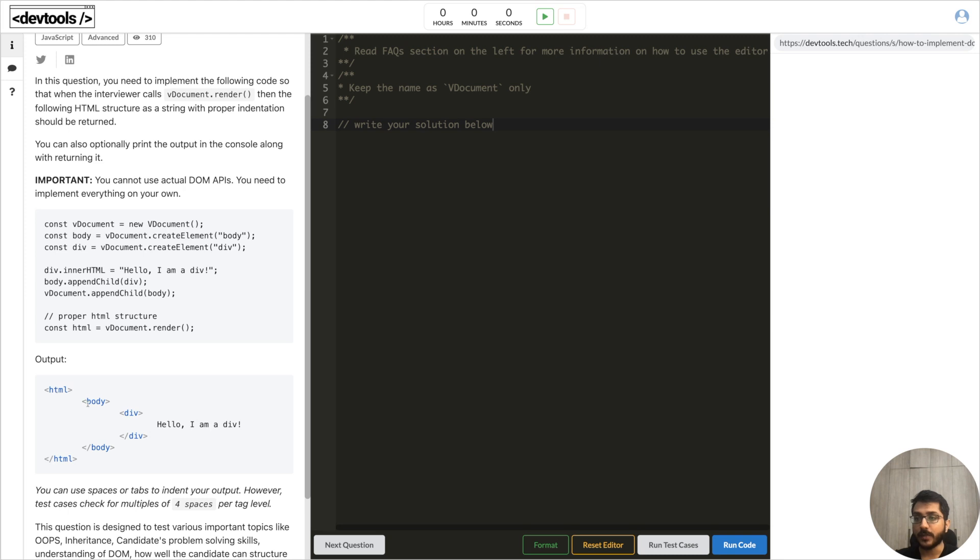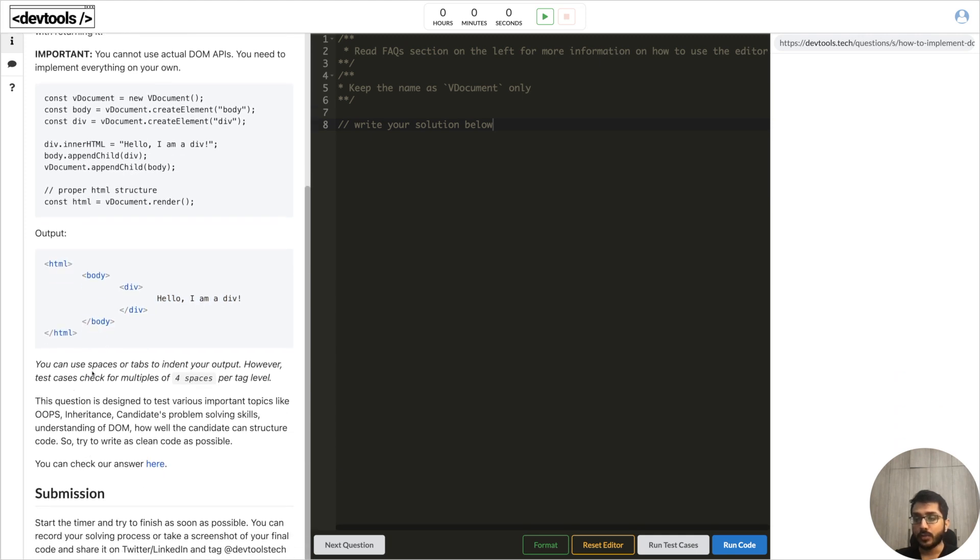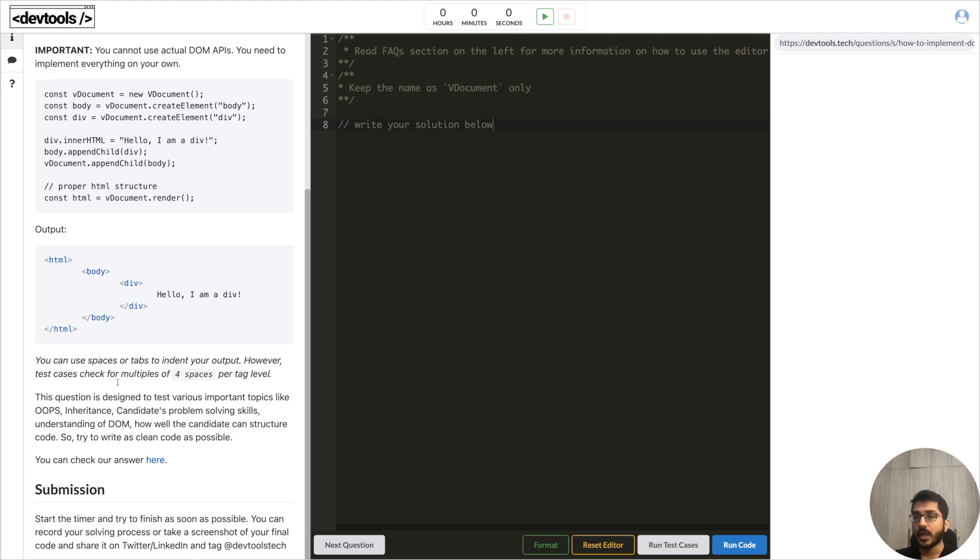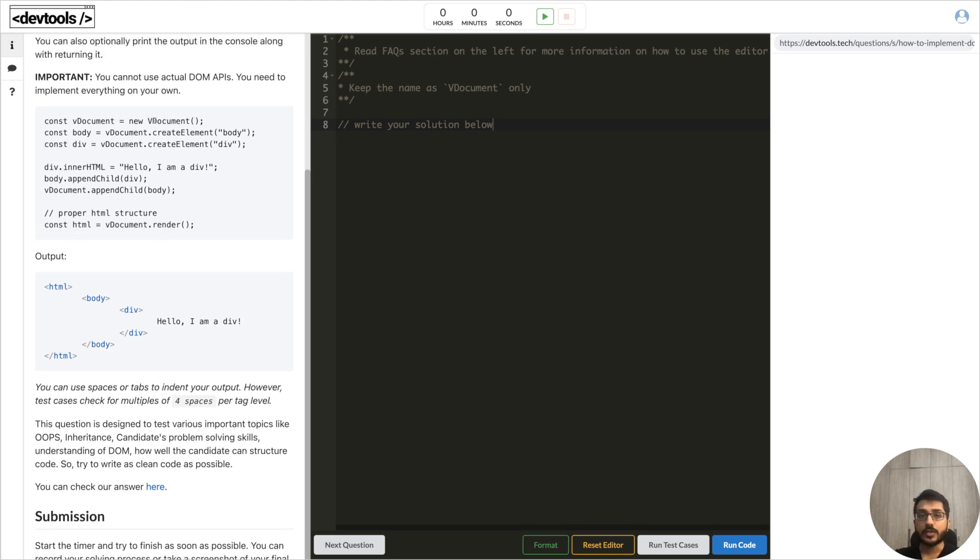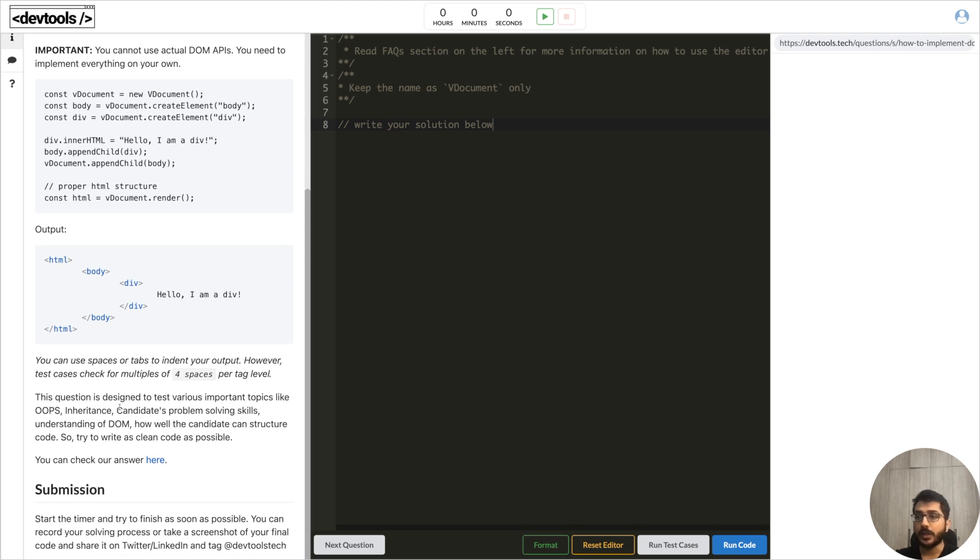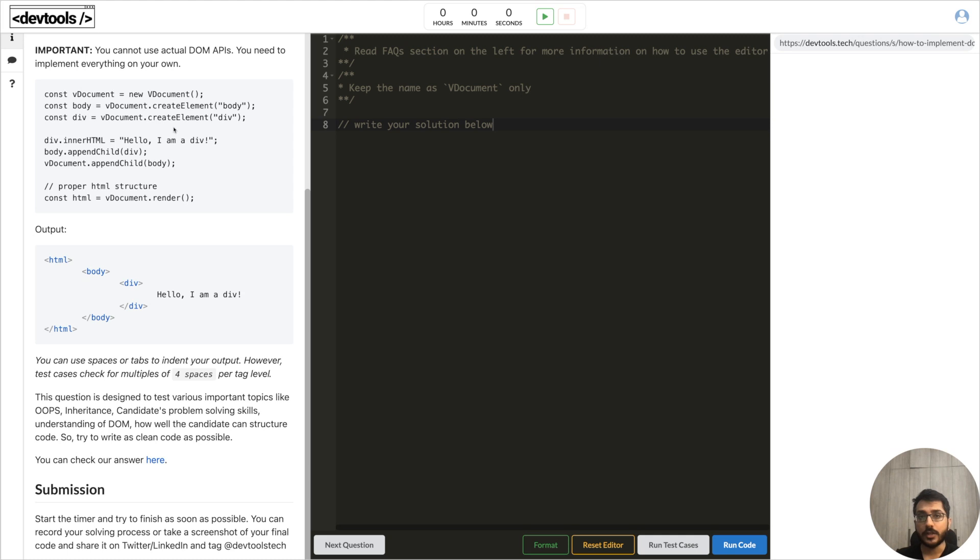In this case this should be the output - HTML body and inside that body we appended a div and inside that div we have this inner HTML or inner text, whatever you want to call it, but inner HTML in this particular question. The output should be formatted in this particular manner only. You can use tabs or spaces for indentation. However we have provided test cases and the test cases check for four spaces per tag level - that means zero spaces, four spaces, eight spaces and so on. This is a good question because we are creating a new instance of a new class which is vDocument. This question checks inheritance, recursion, problem solving skills and understanding of DOM. You cannot - when we call vDocument.createElement - inside that you cannot use existing DOM APIs. You have to recreate, you have to implement those from scratch.